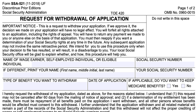We'll be going over form SSA-521, Request for Withdrawal of Application. You would use this Social Security form if you've already applied for Social Security benefits and you choose to withdraw your application in writing.